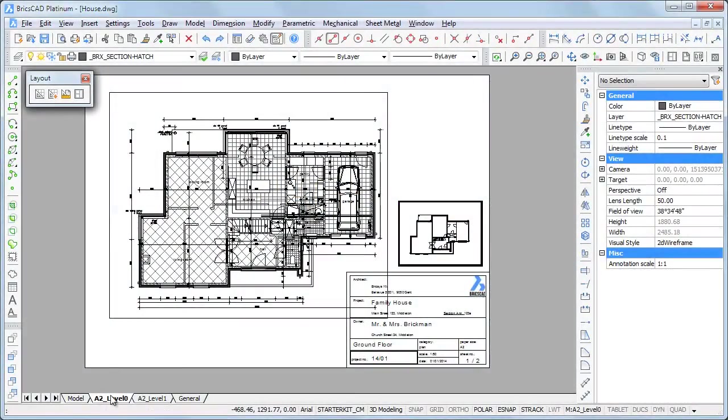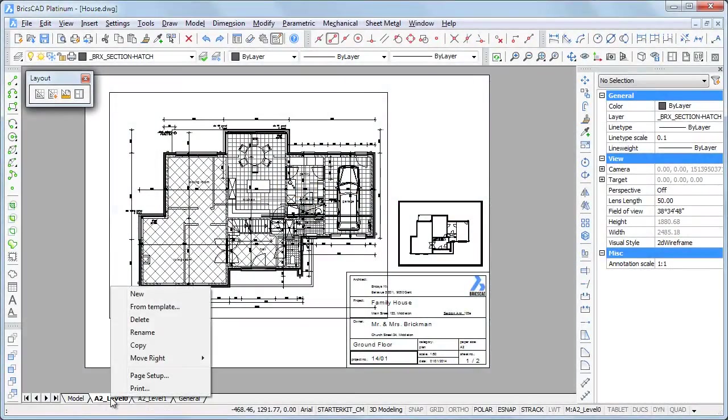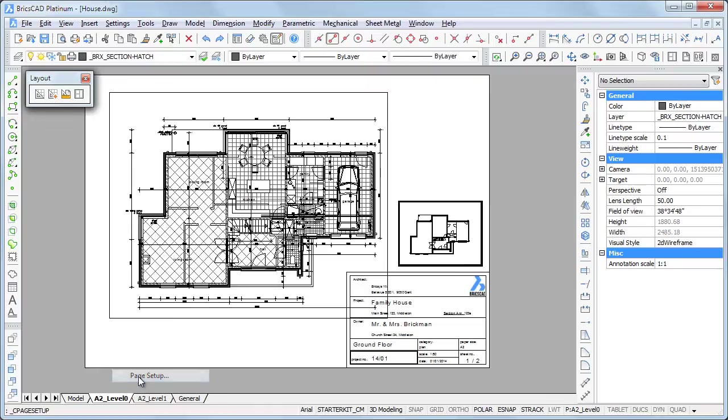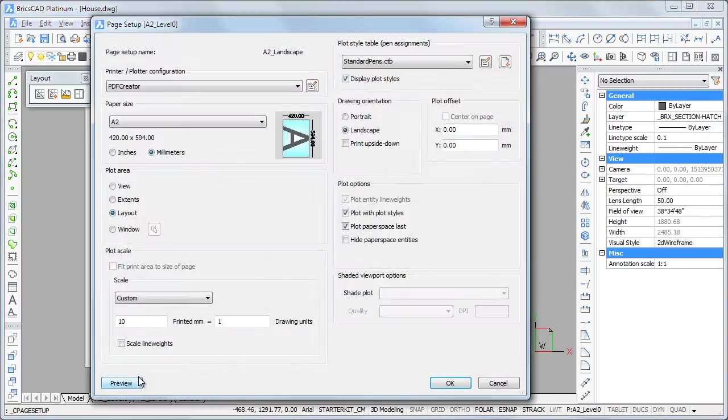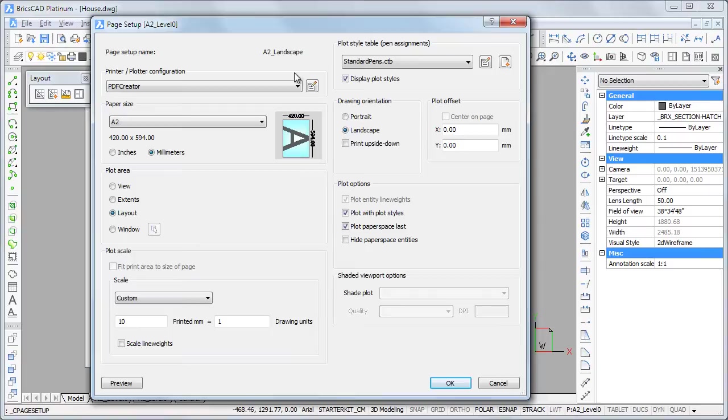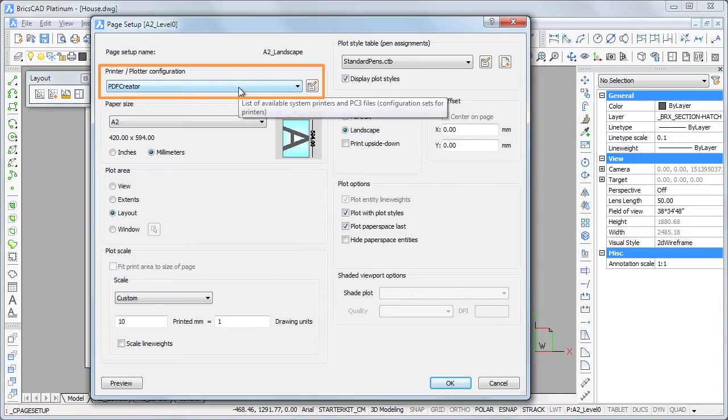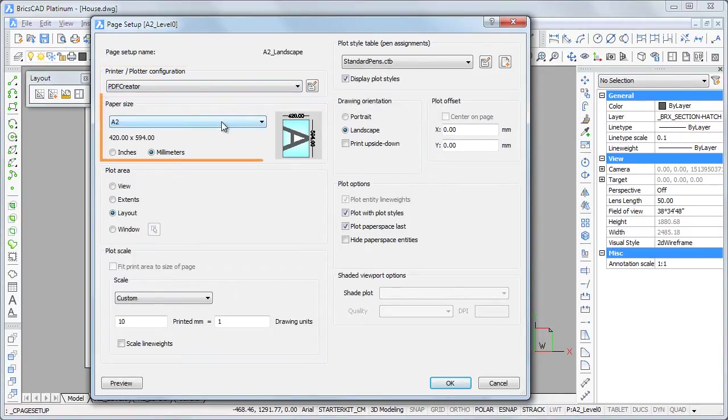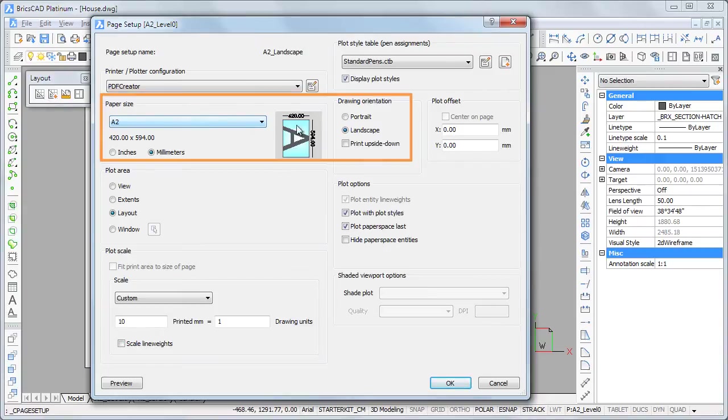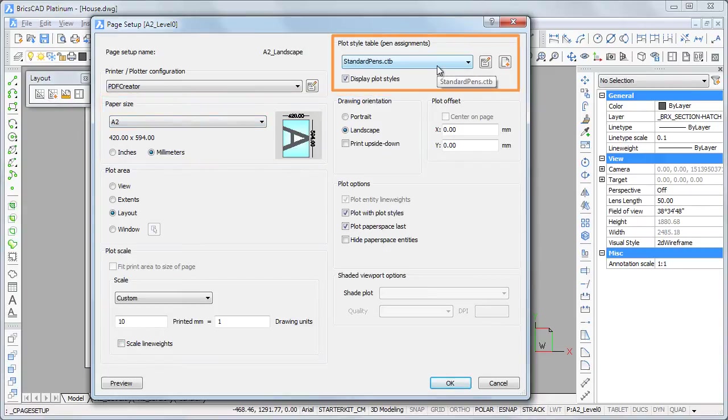Right-click the layout tab and choose Page Setup to control the various print settings defined in the page setup. Printer configuration, paper size and orientation, plot style table which specifies how entity colors are used to control color and line weights on paper.